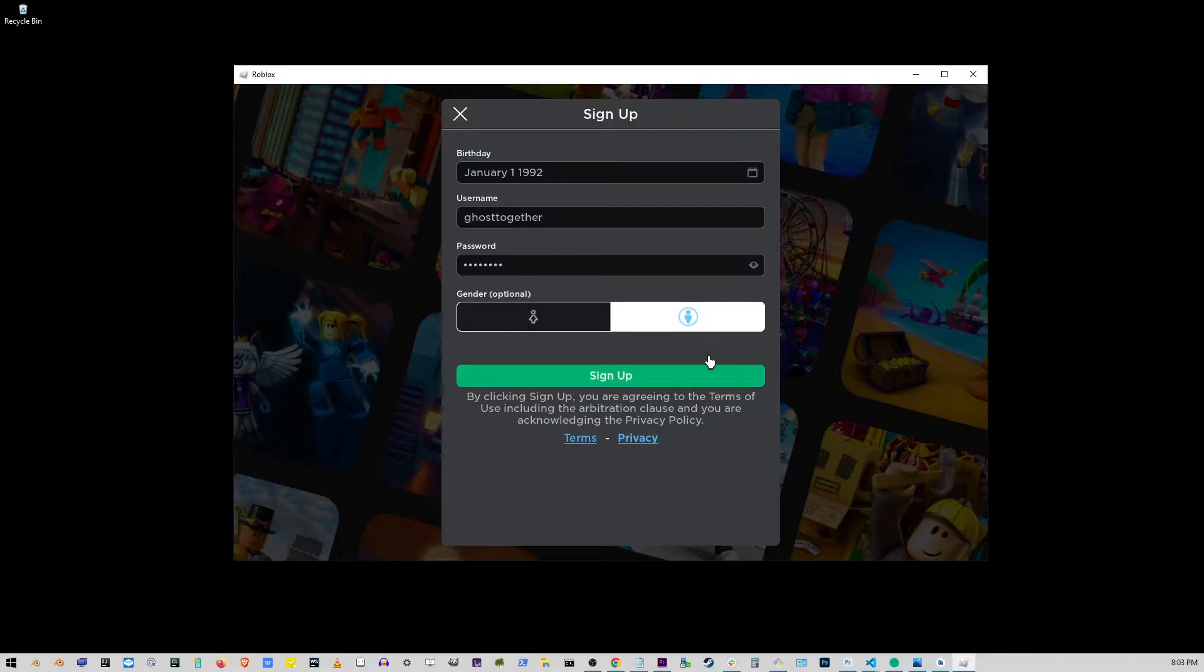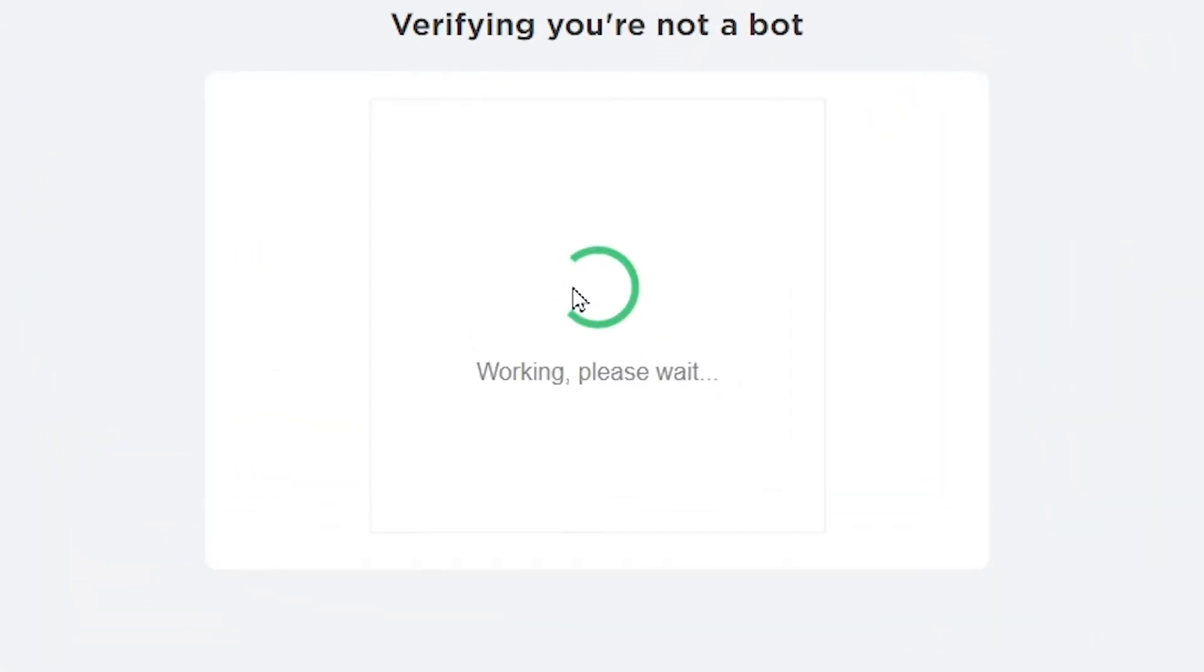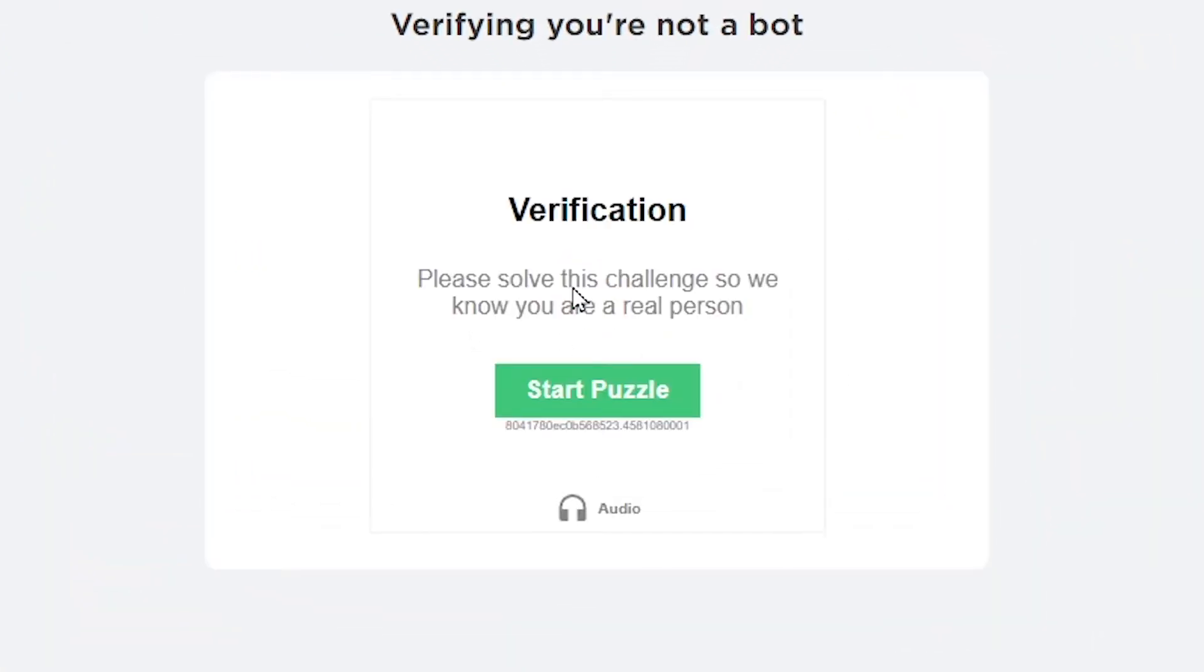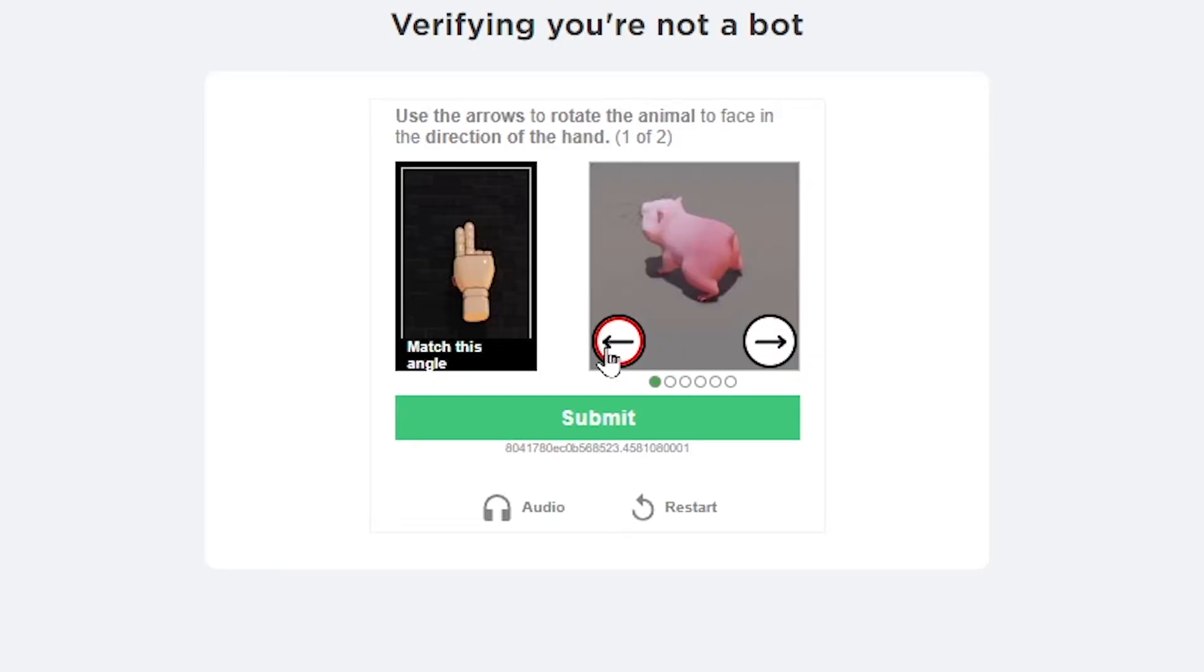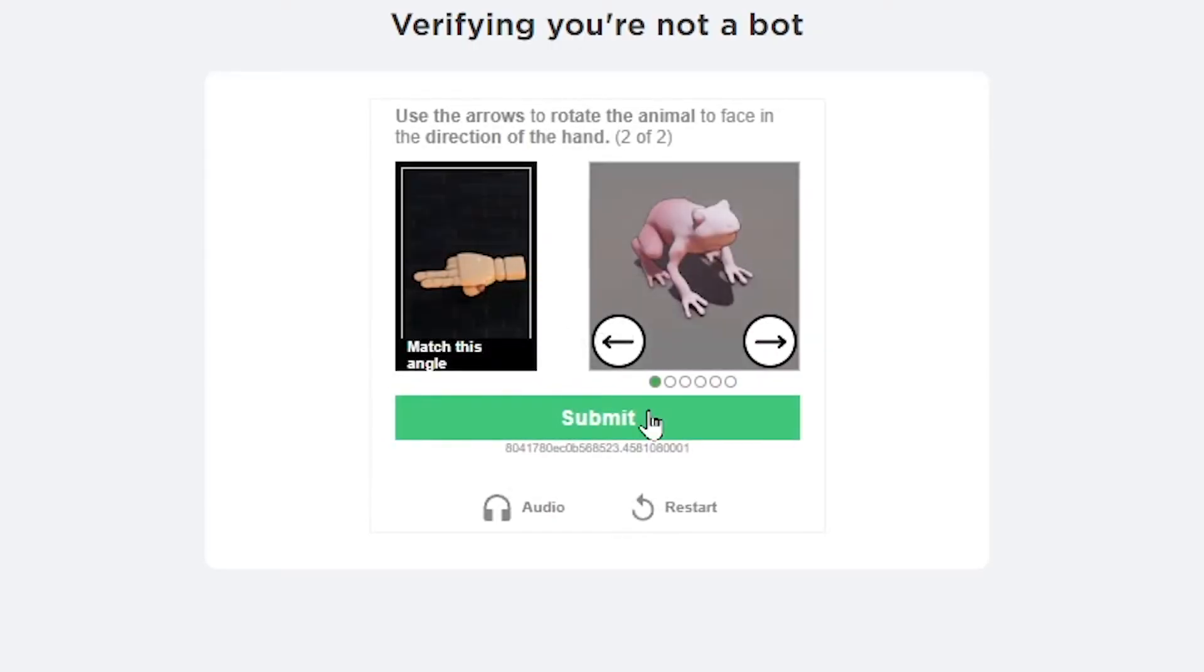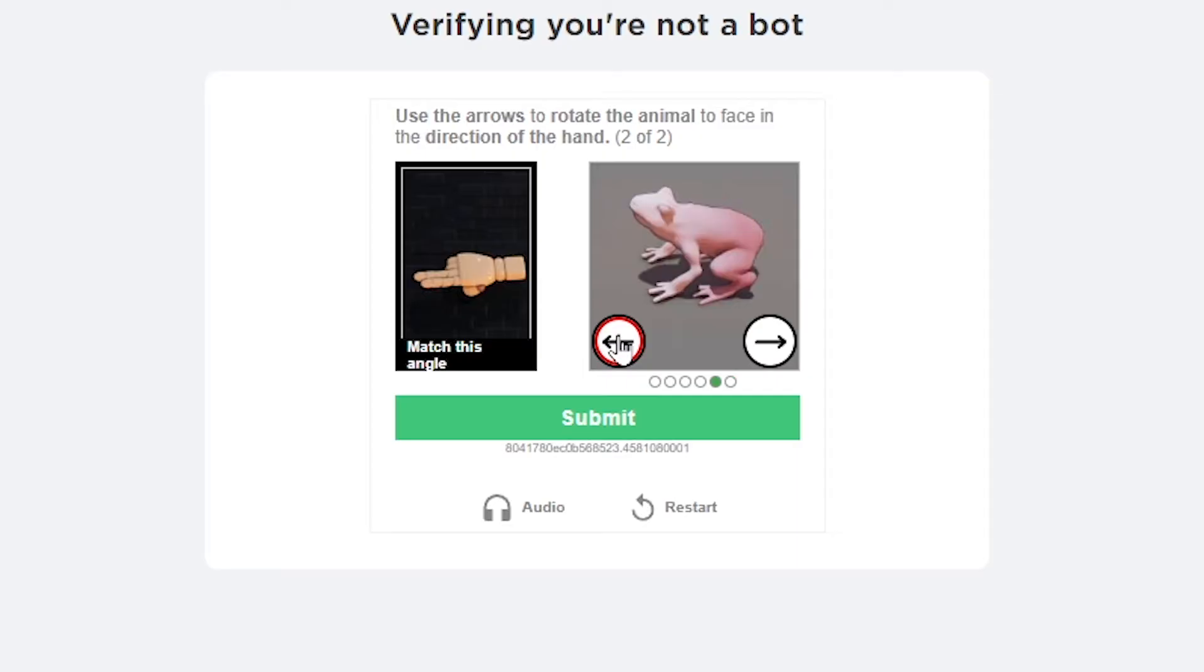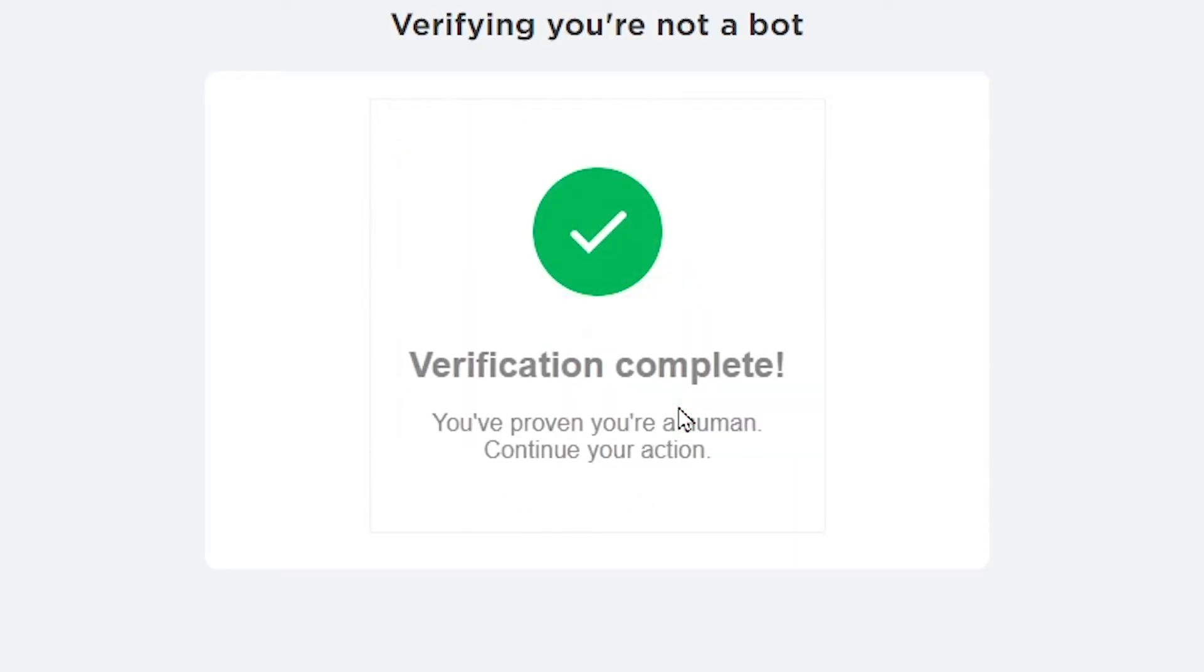So just go ahead and click on the green sign up button. Here you're going to verify that you're not a robot by solving this puzzle. Basically what you want to do is align the second object in the same direction the first image is pointing to. Just use these arrows to do that and click submit. You might have to do it two times, so I'm going to rotate my frog.